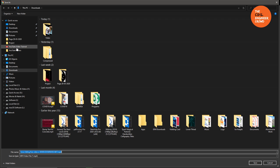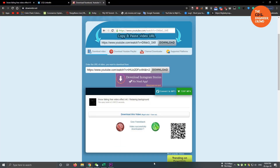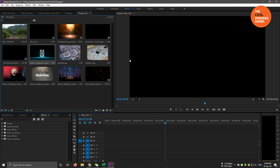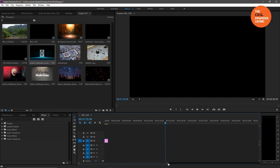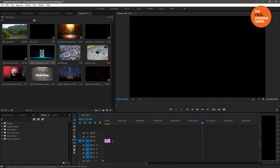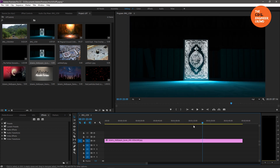If you have already downloaded it, you can see it. Let's go, let's watch the video. Let's see how we can add the picture in the video. Let's take a look at the timeline of the picture.